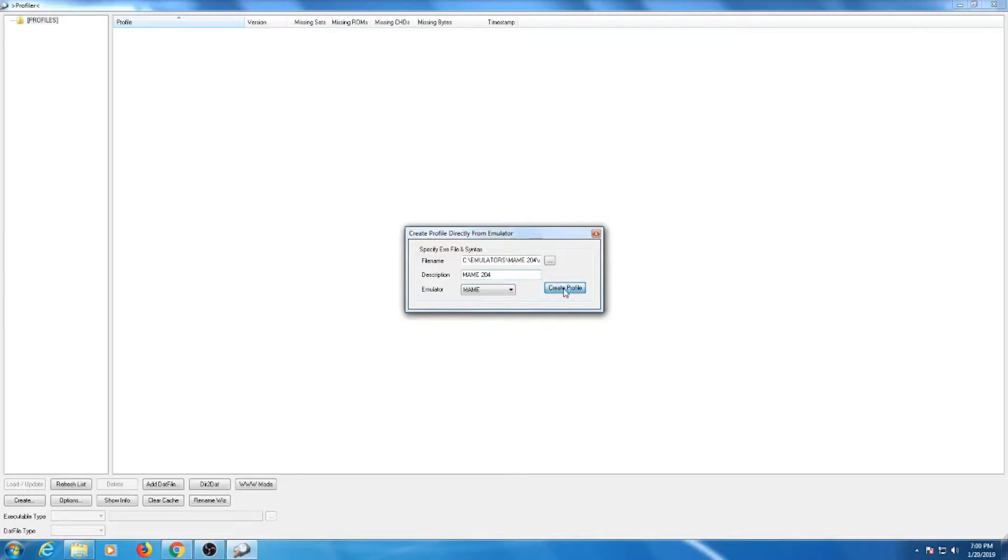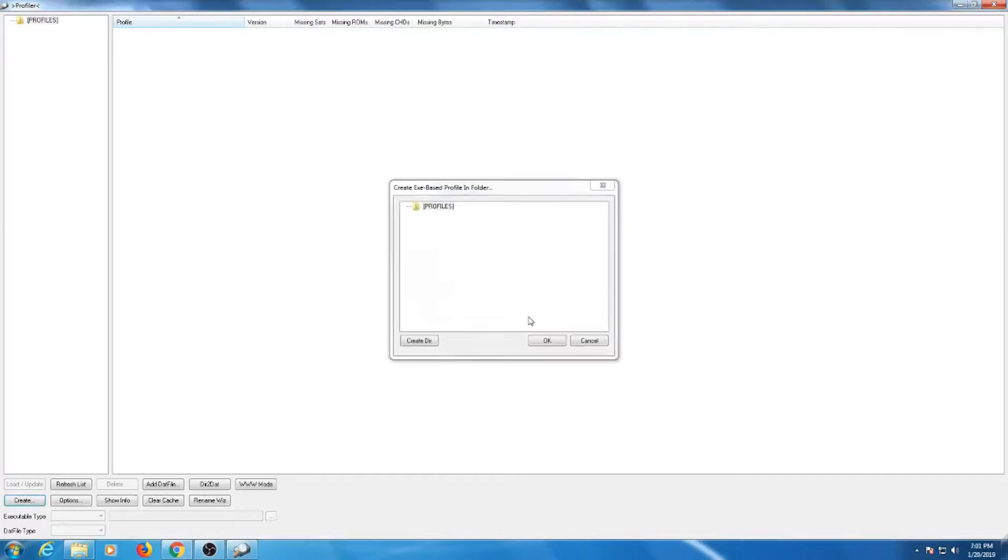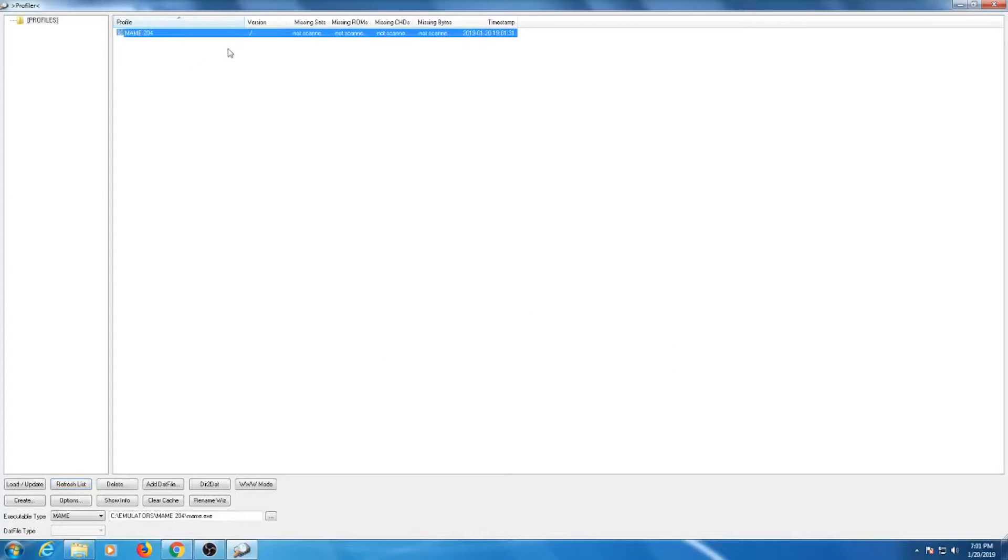This will close out the window. It's up to you if you want to create a separate directory for your profile. I'm okay with having it under profiles, so I'll hit okay. This will take us back to the main menu, and you will now see the created profile. Double click on the profile.